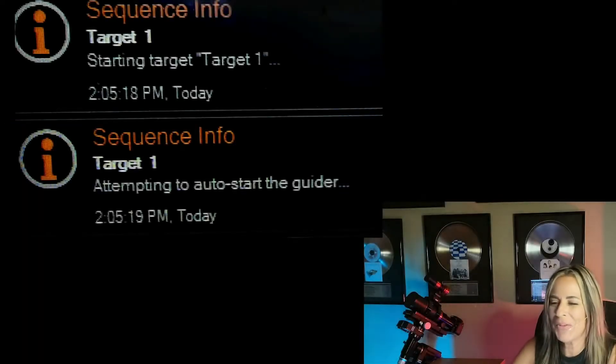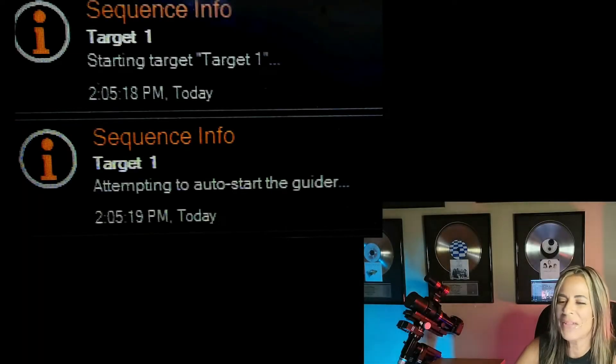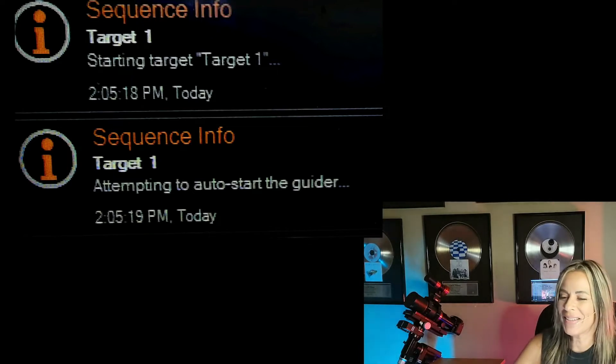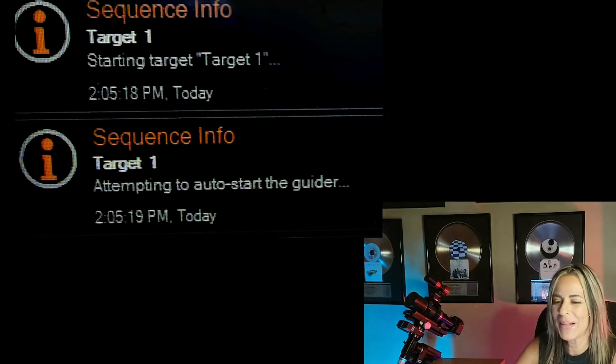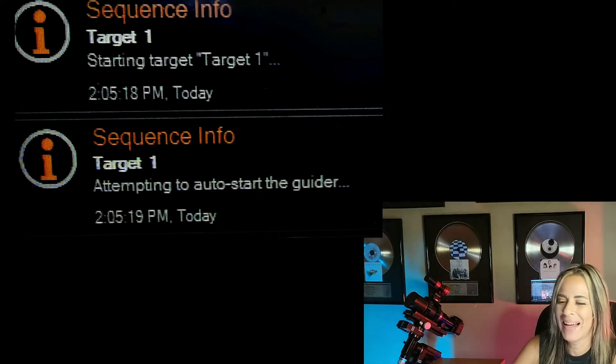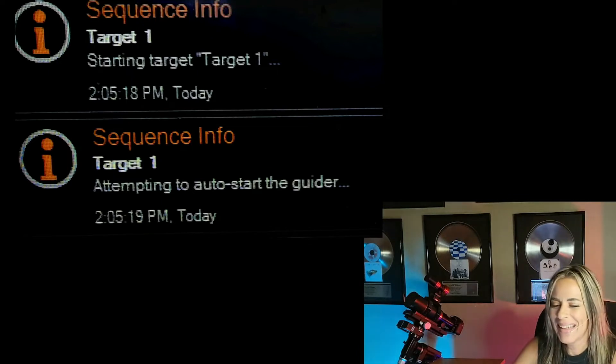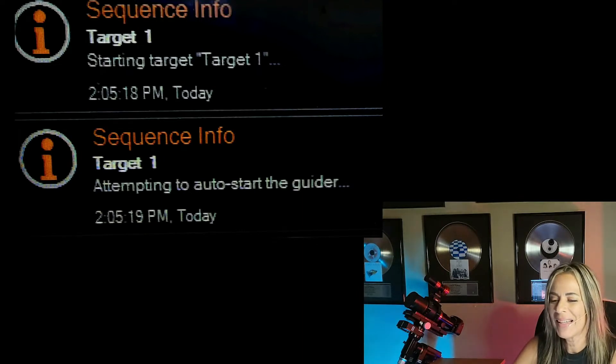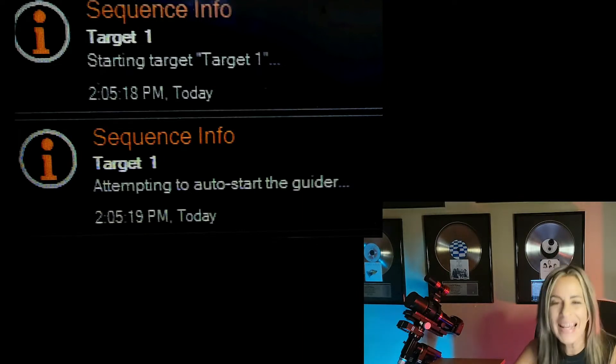How about a combo? Sequence information, starting target, target 1. And then attempting to start the guider.